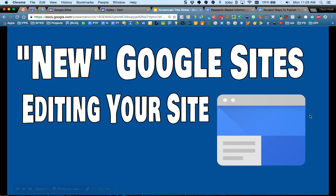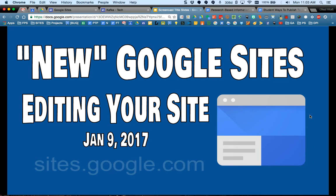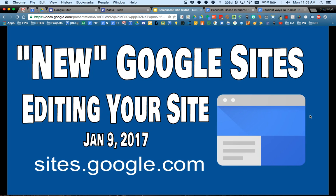Welcome to the screencast for the new Google Sites. In this screencast, I'm going to show you how to edit your site. And again, your site is always parked at sites.google.com.